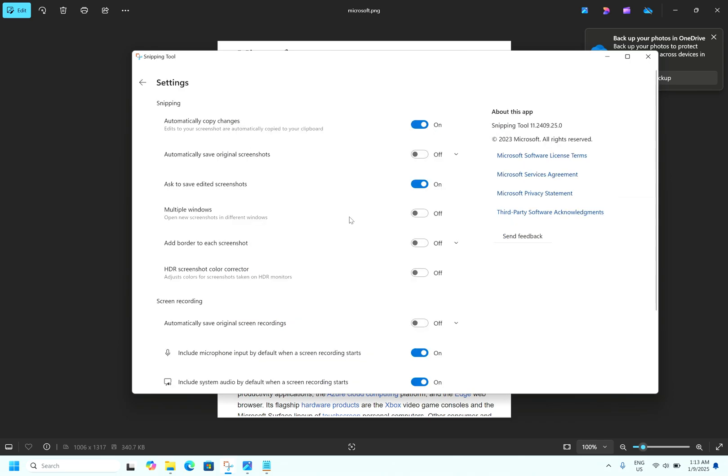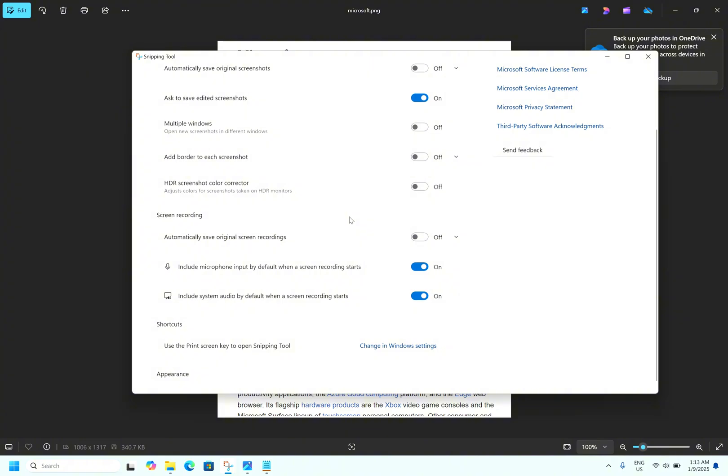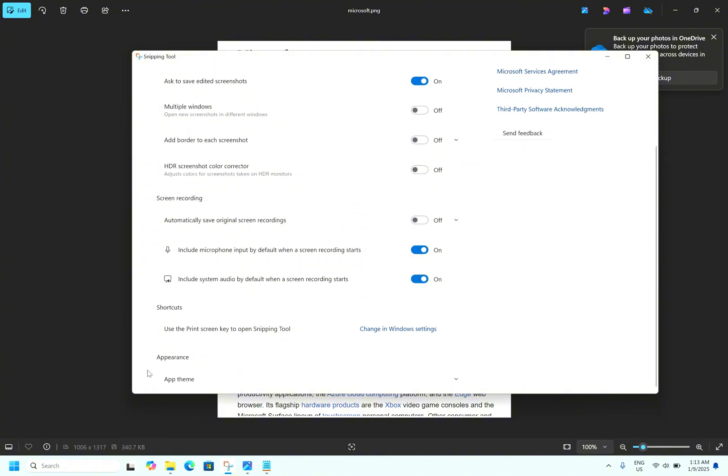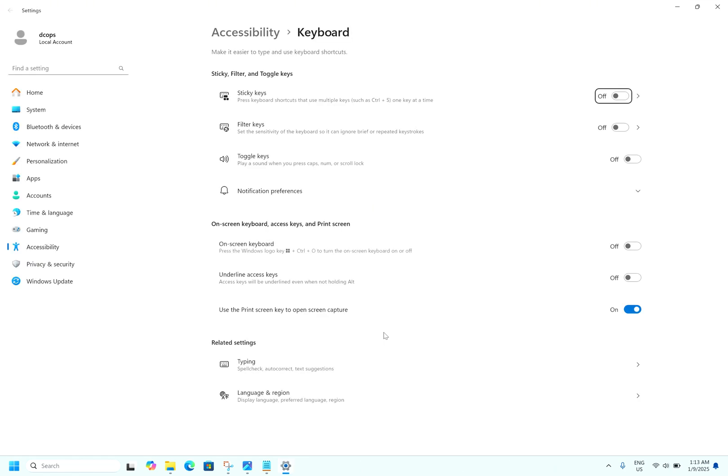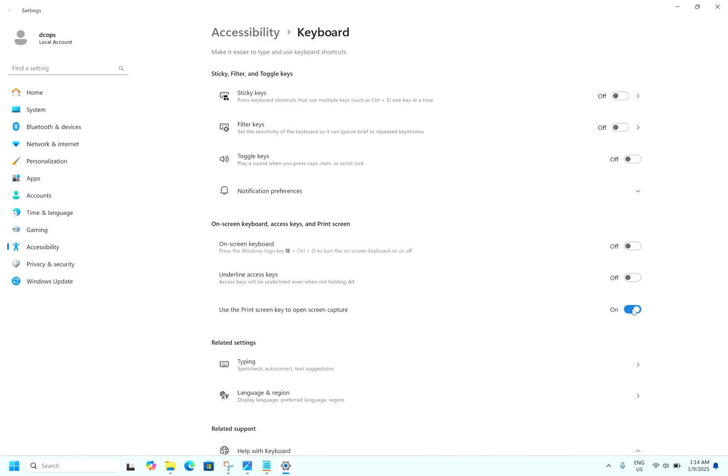Go to settings. Here you can see, use print screen key to open Snipping Tool, change Windows settings. You can see here, use the print screen key to open screen capture. If it is off, turn it on by clicking, by hitting the print screen key. You can use the screen.